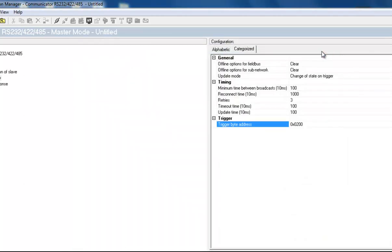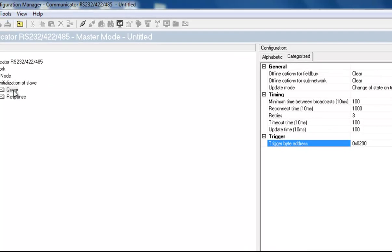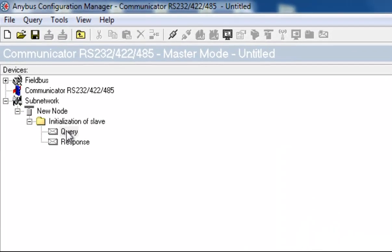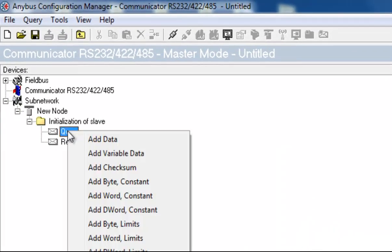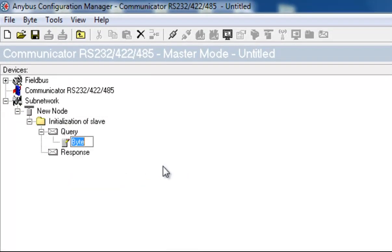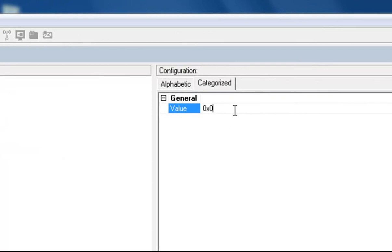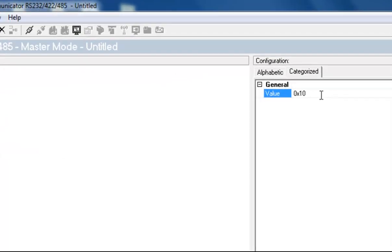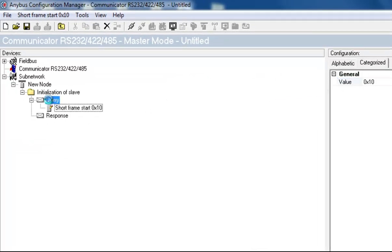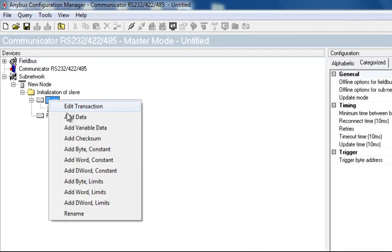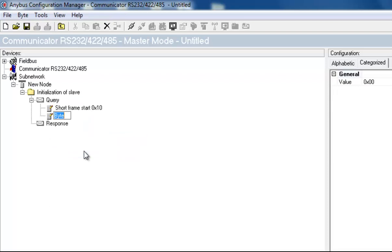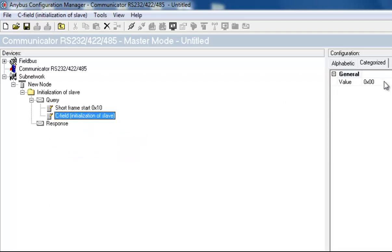I then create the telegram itself, which is to initiate the slave. We add a byte and call this Short Frame Start Byte, with a hexadecimal value of 10. I also set the value to 10. I insert a byte, which is the C field for the MBUS telegram. I set this to 40, which is the value for the command Initialization of Slave.